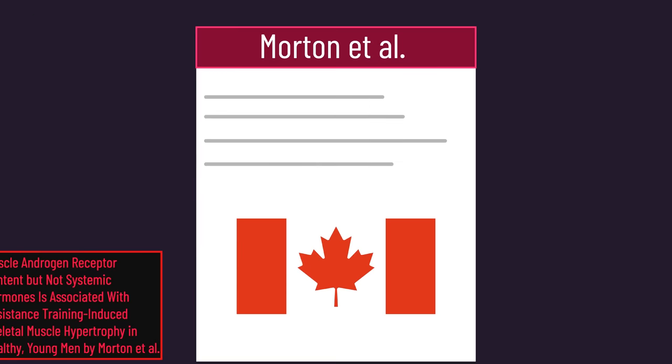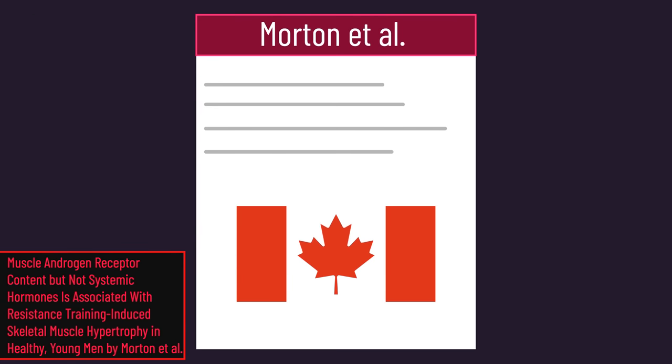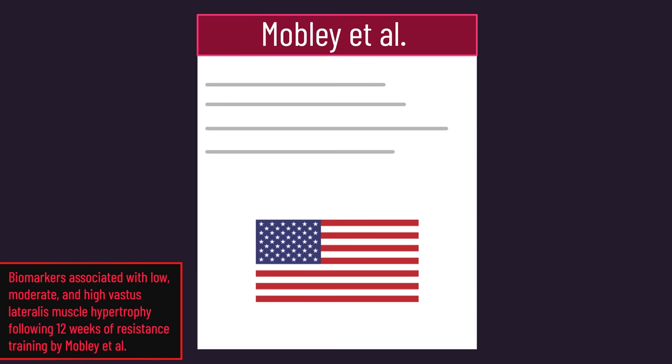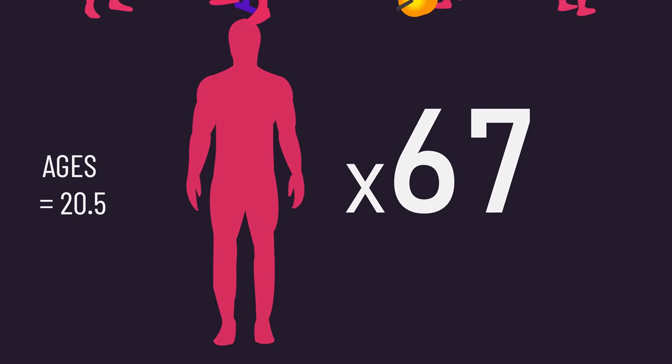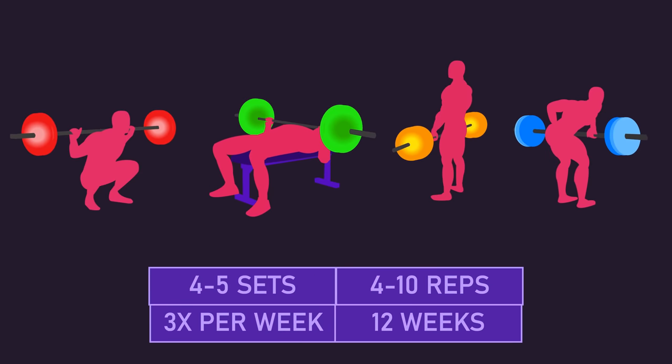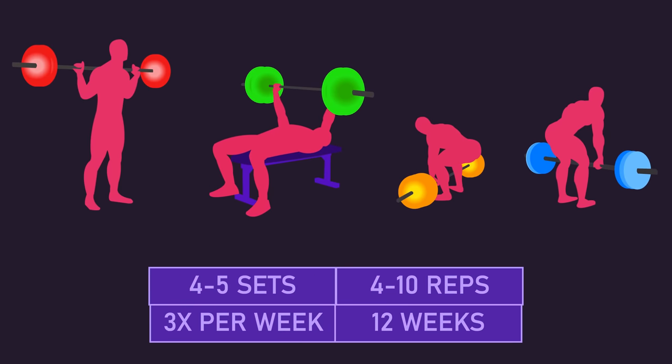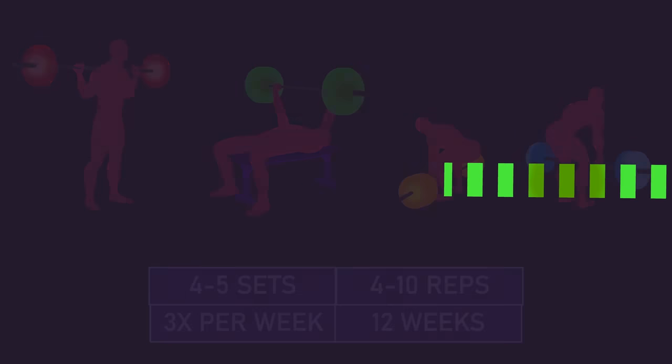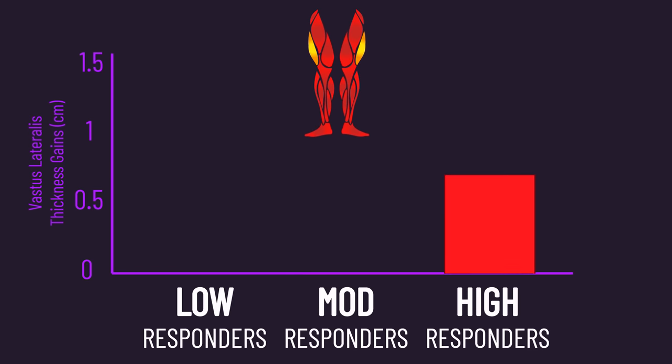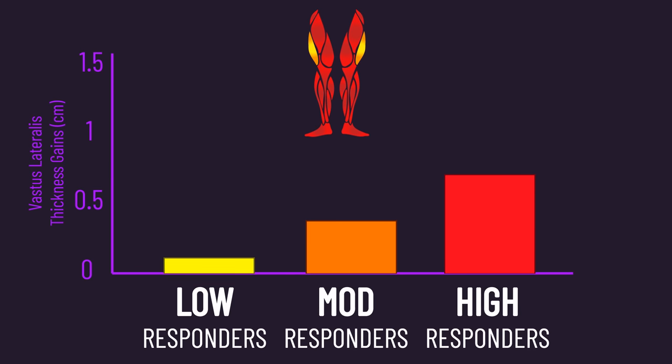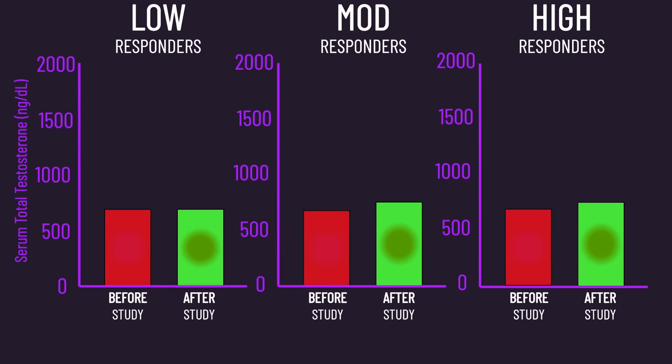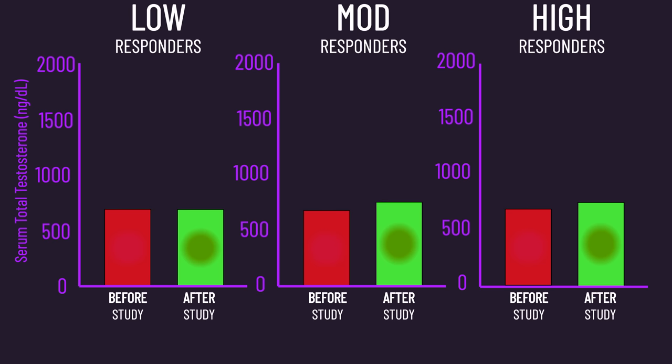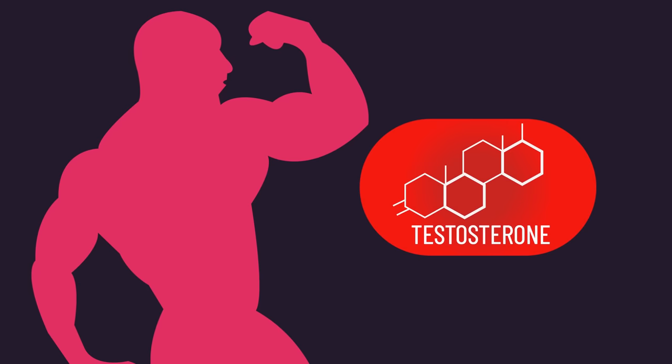Despite this study being widely utilized in support of androgen receptors for hypertrophy, fewer people are aware of this other 2018 study out of the USA. 67 untrained men trained a range of exercises. The researchers categorized subjects as higher, moderate, or low responders based on vastus lateralis growth. Total testosterone levels, measured before and after training, were comparable between the low, moderate, and high responders.